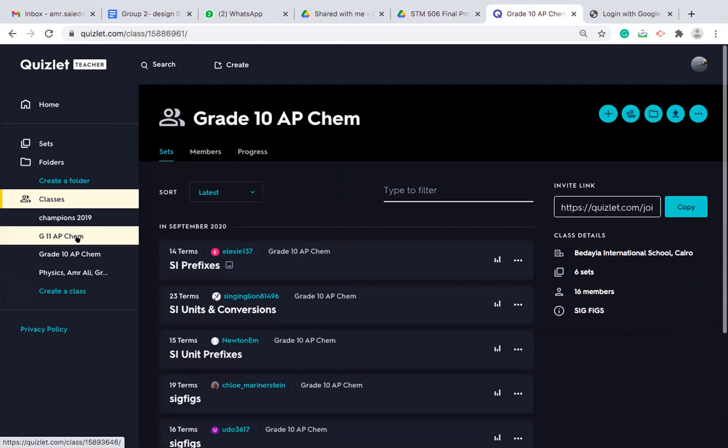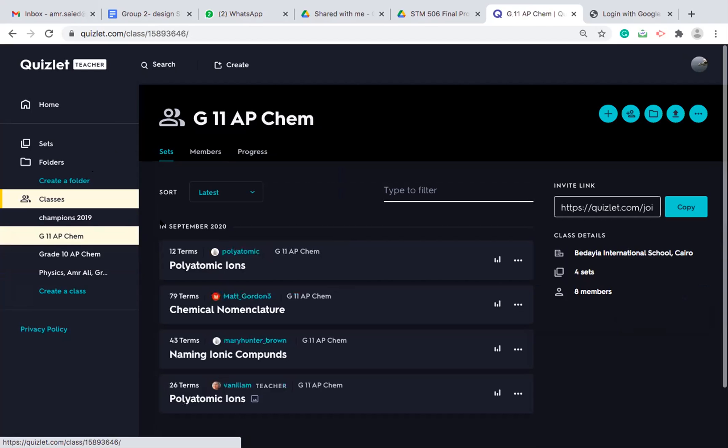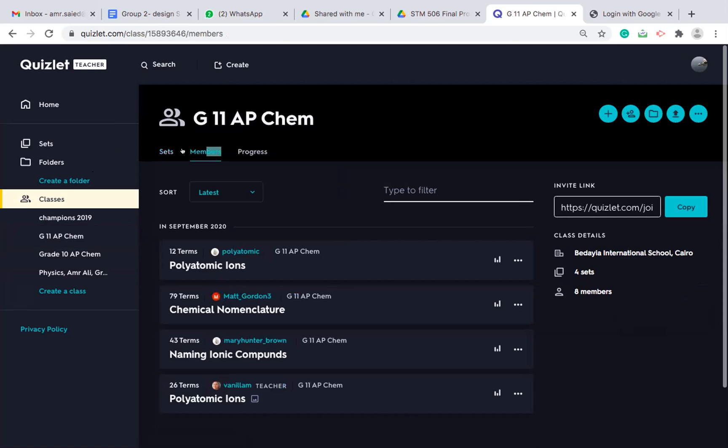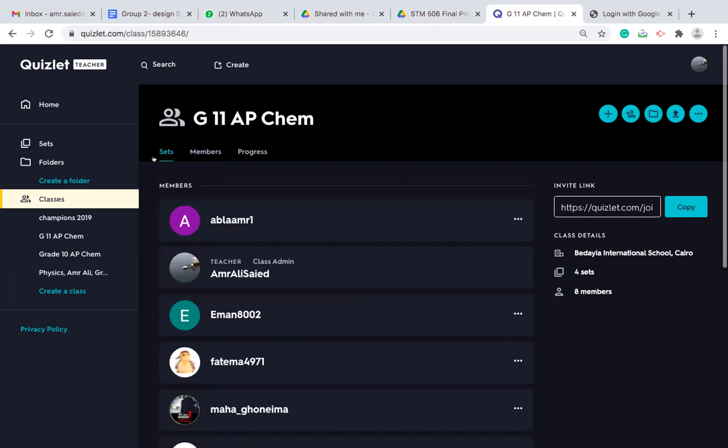For example, here in grade 11 AP chemistry, I can add members. I send invitations to my students by copying the link and sending them the invitation. So these are some of my students.